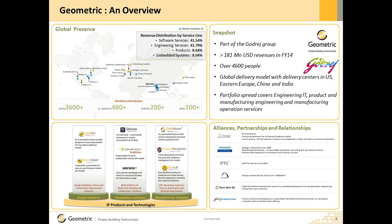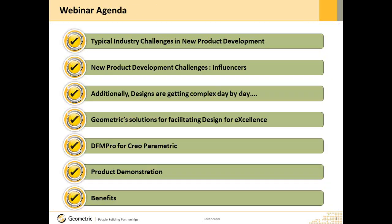Here is the agenda for today's webinar. We begin by setting the context, looking at the typical industry challenges in new product development. Then we will look at the various influencing factors for these challenges and issues. Look around and we see designs getting more and more complex. Is there a systematic approach which one can use to address this design complexity? We will look at that. Next, we focus on what Geometric offers in this context. For the larger part of this webinar, we will focus on DFM Pro for Creo Parametric and look at how it simplifies your job of creating designs which are easy for manufacturing. We close this session by looking at the benefits you can gain by adopting this solution.